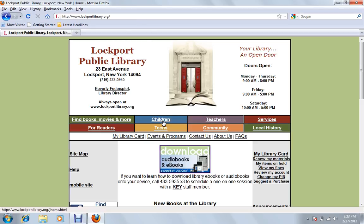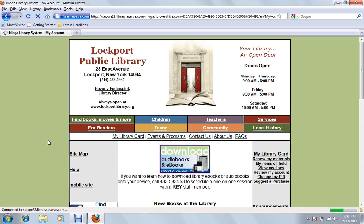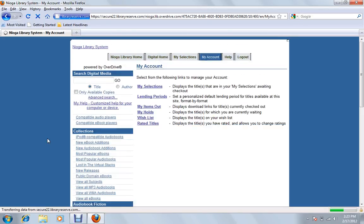And we have our library's website. One of the first things you'll notice sticking out at us is our link here to download audiobooks and eBooks. And we want to click right on this box and that will take us to the site where we can actually go ahead and get them. So I'm going to click here.